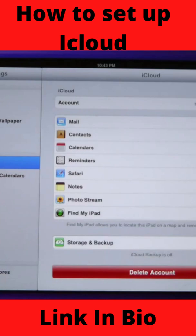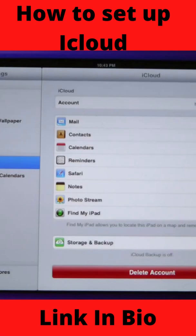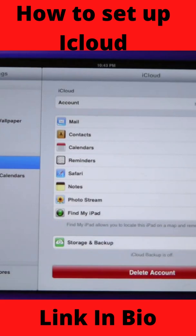My photo stream is on, which means all of the photos that I take with this device will be backed up to the cloud — which is a great feature. Find My iPad is a fantastic feature to help find your missing iPad or iPhones, and we're going to walk through that in another tutorial later.